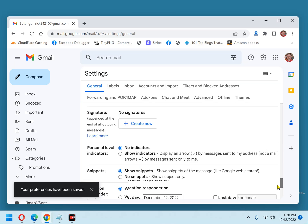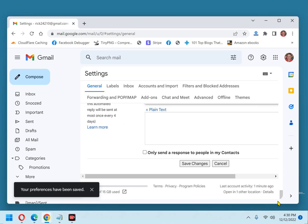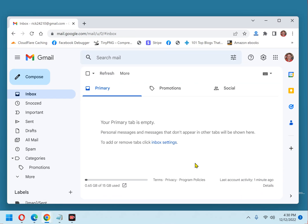Now scroll all the way to the bottom of the screen and click Save Changes. That's all there is to it. Once Smart Compose has been disabled, Google will no longer provide you with writing suggestions. If you found this tip useful, please hit like and subscribe.